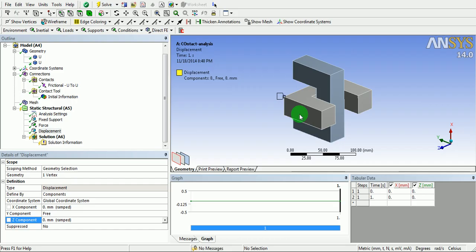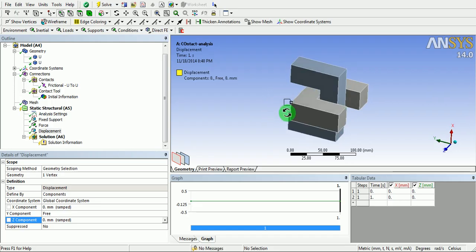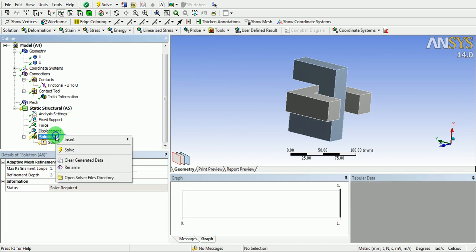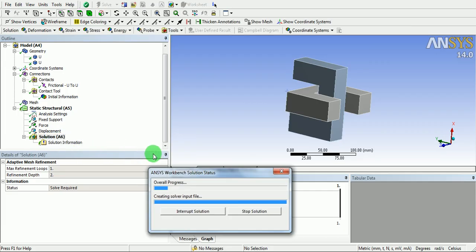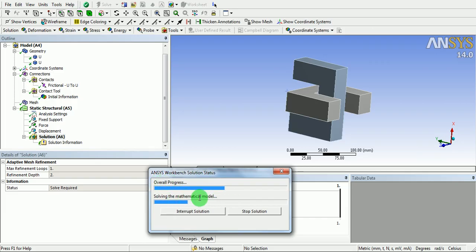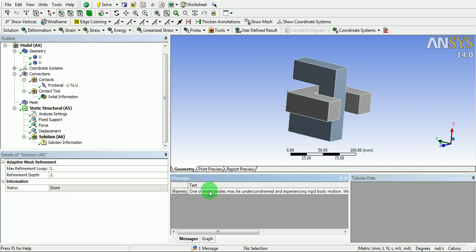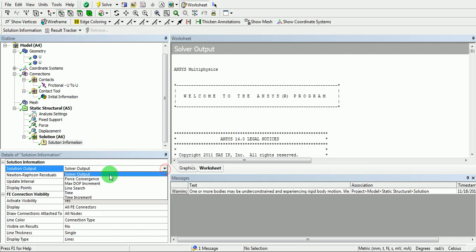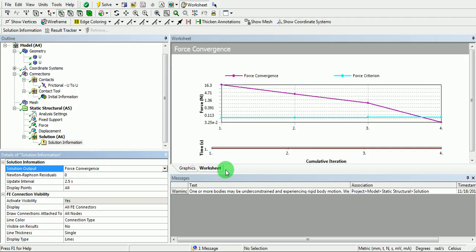Once the loads, boundary conditions, and constraints are defined, it is time to proceed with the analysis. Right-click and pick solve. The overall progress of the solution can be monitored here. Once the solution is complete, pick on solution information under solution output and pick convergence of force. You can observe that the force has converged.